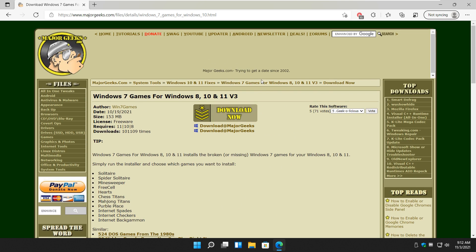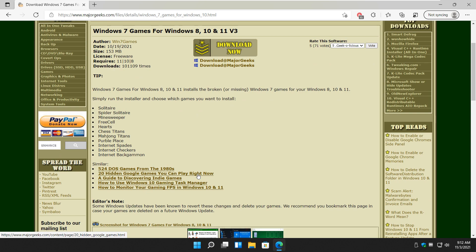Hey there geeks, Tim with MajorGeeks.com. Today we're going to show you how to install Windows 7 games for 8, 10, and now Windows 11. If you didn't know, Windows 7 had a bunch of games that disappeared in Windows 8 and for the most part haven't come back.